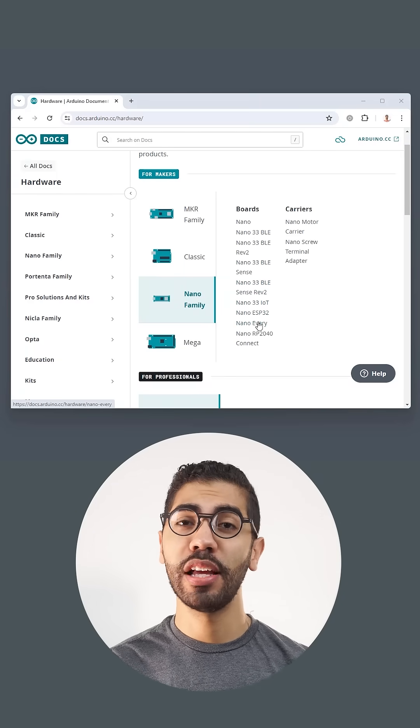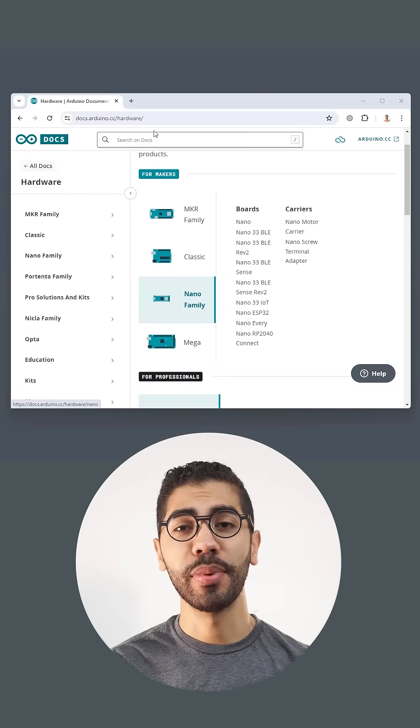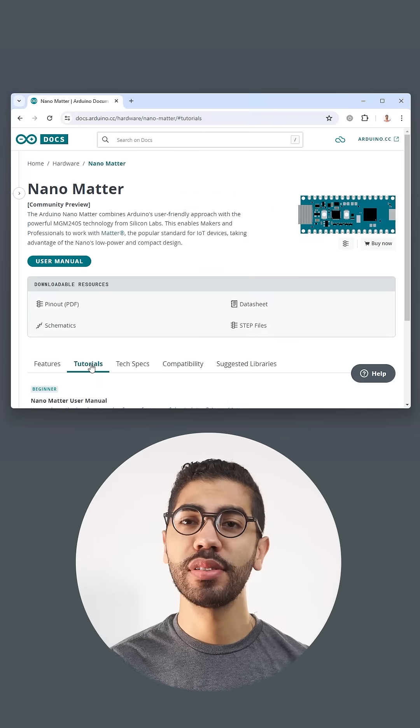You can find the detailed code for this solution in our documentation, Nano Matter product page, tutorials.